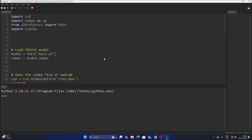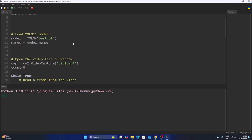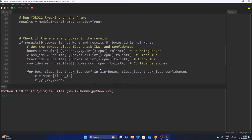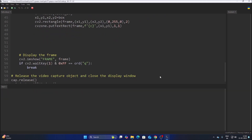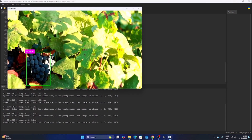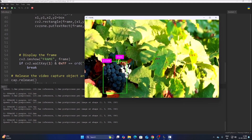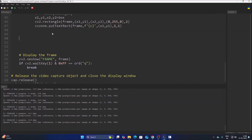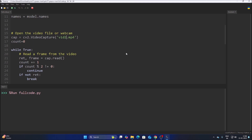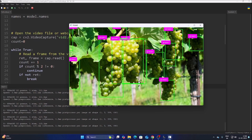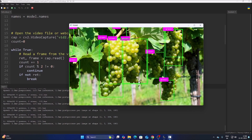Set model equal to best.pt (our trained object detection model) and names equal to model.names to get the class names. Set the video to vid1.mp4 and run the basic detection code with boxes, class IDs, track IDs, and confidences. The model detects purple grapes in VID1. Switching to vid2.mp4, it detects green grapes — our model is working perfectly.